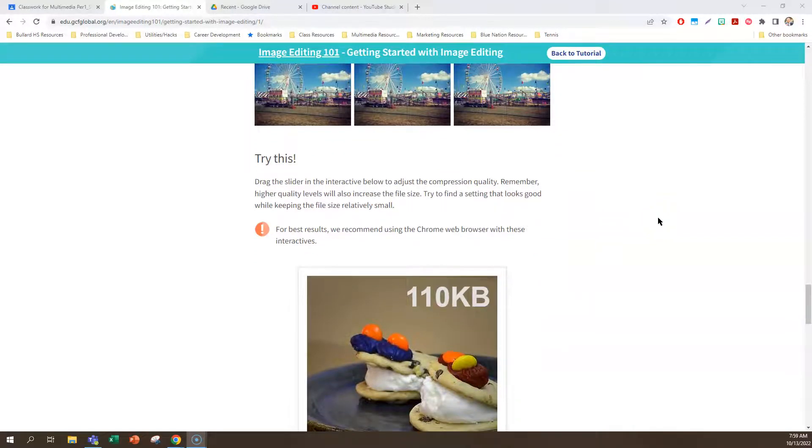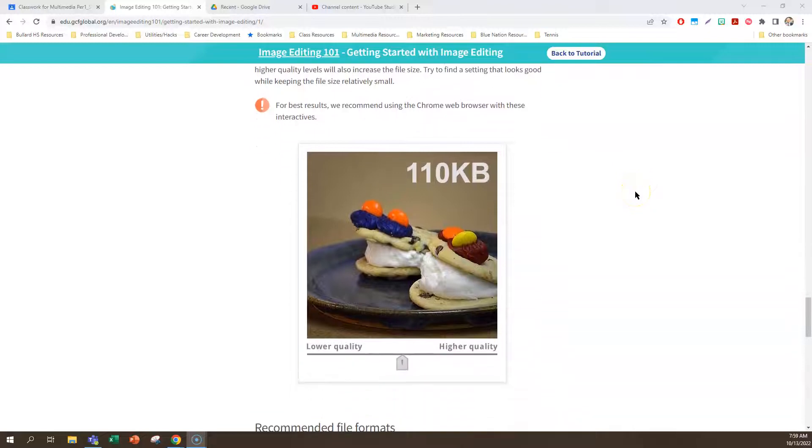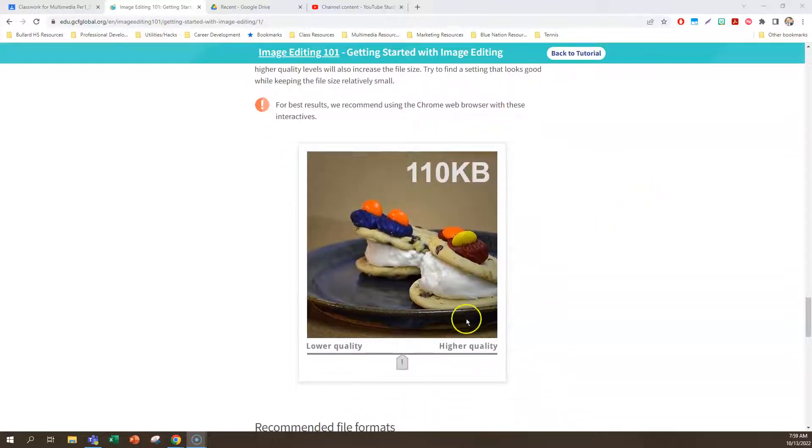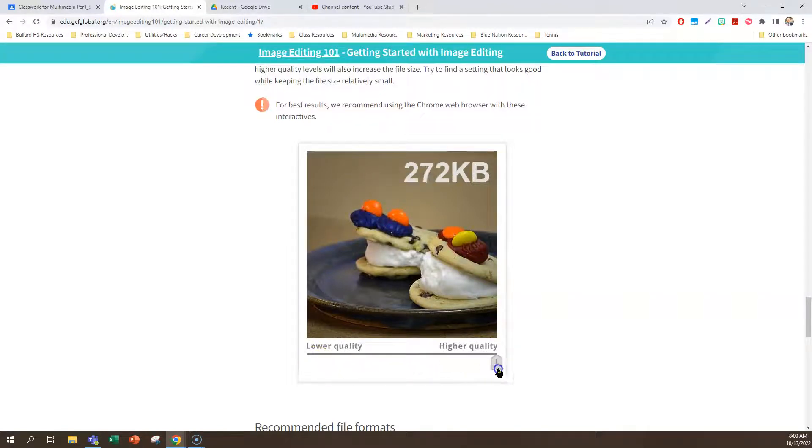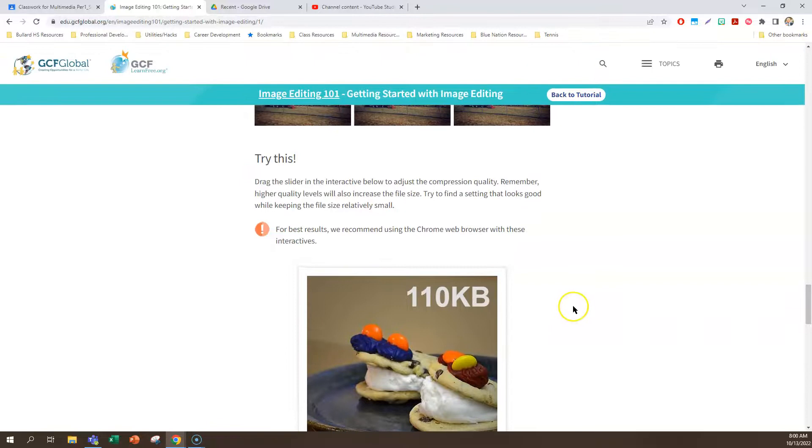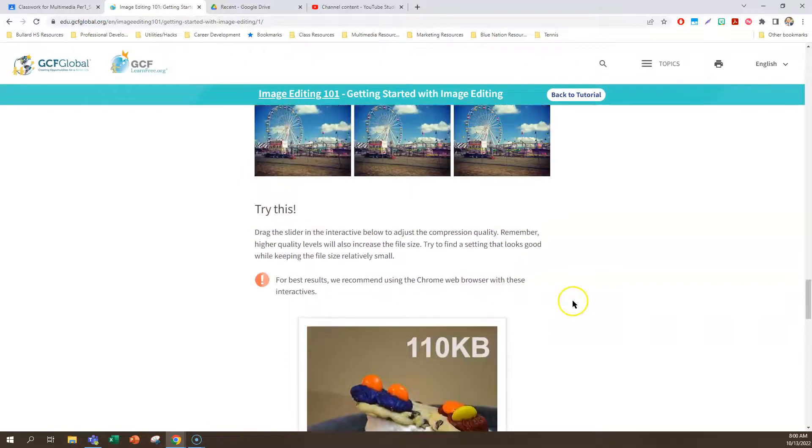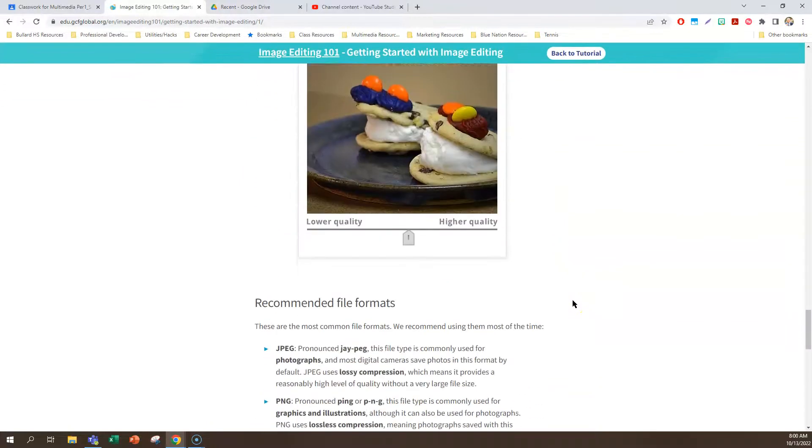So on this website, we can kind of get an idea of what that looks like. If we go lower quality like this, you can start to see the pixels. And if we start going up and doing higher quality, the details of like the frosting and stuff get better depending on the quality of the resolution that you do on the picture.